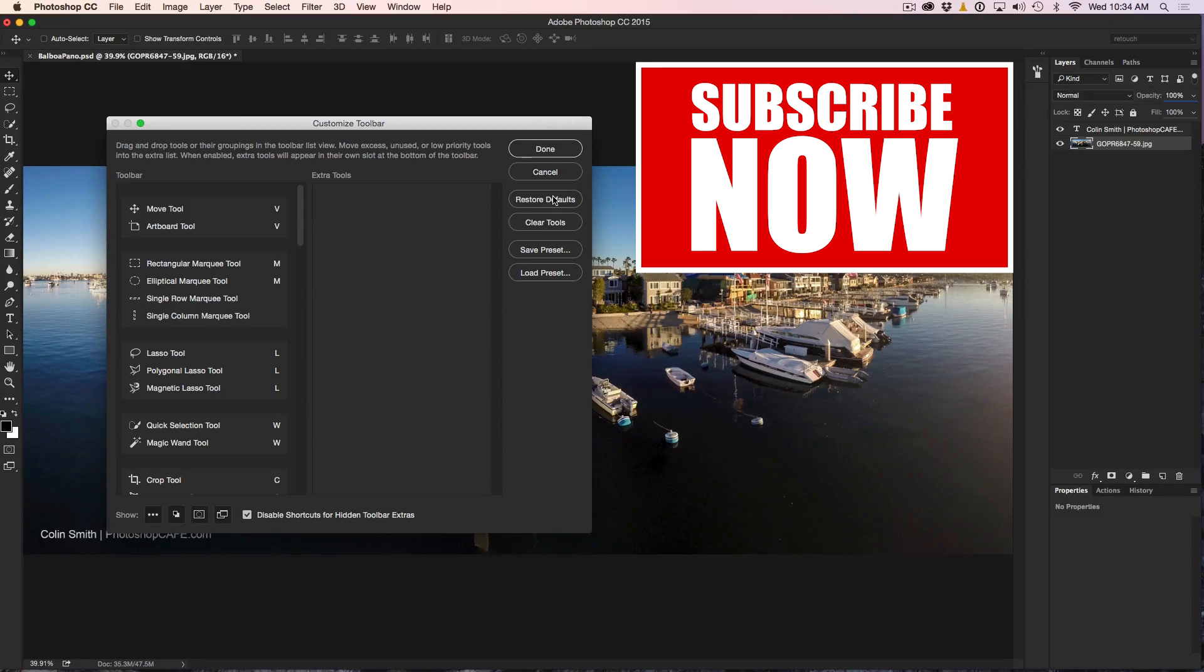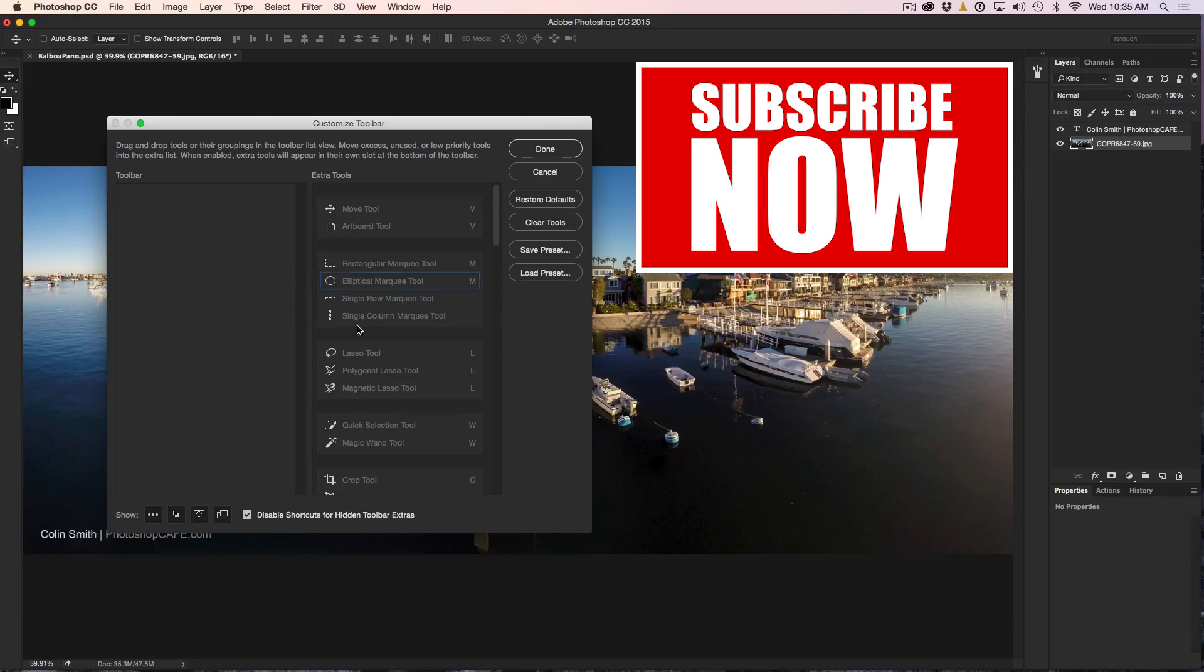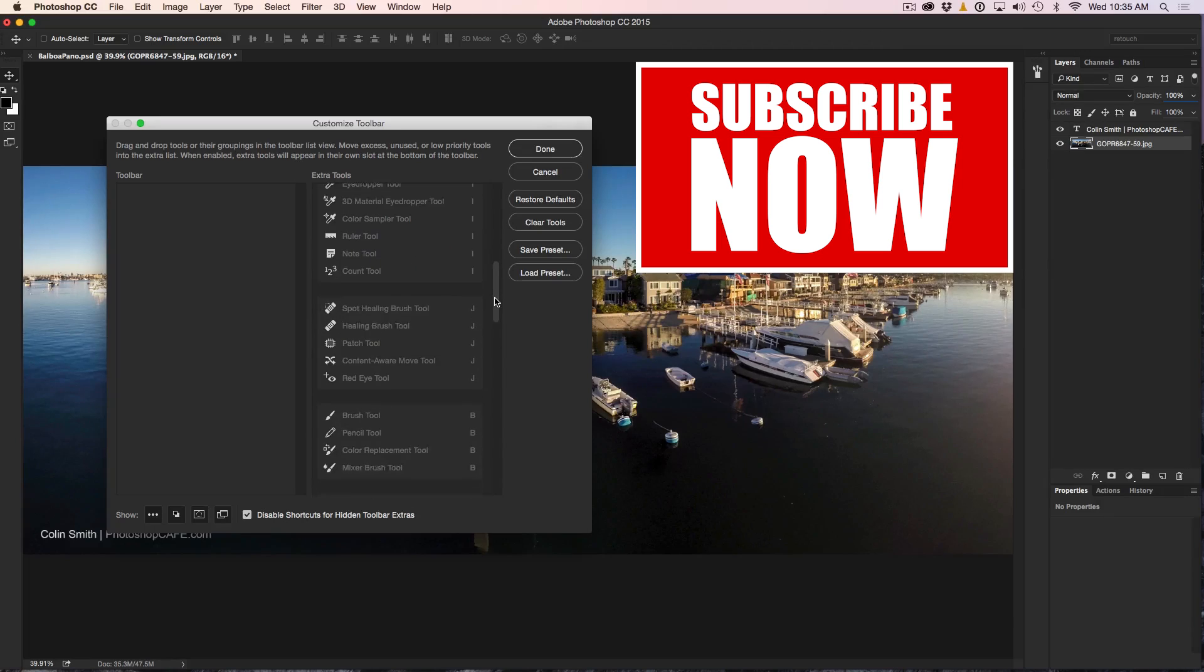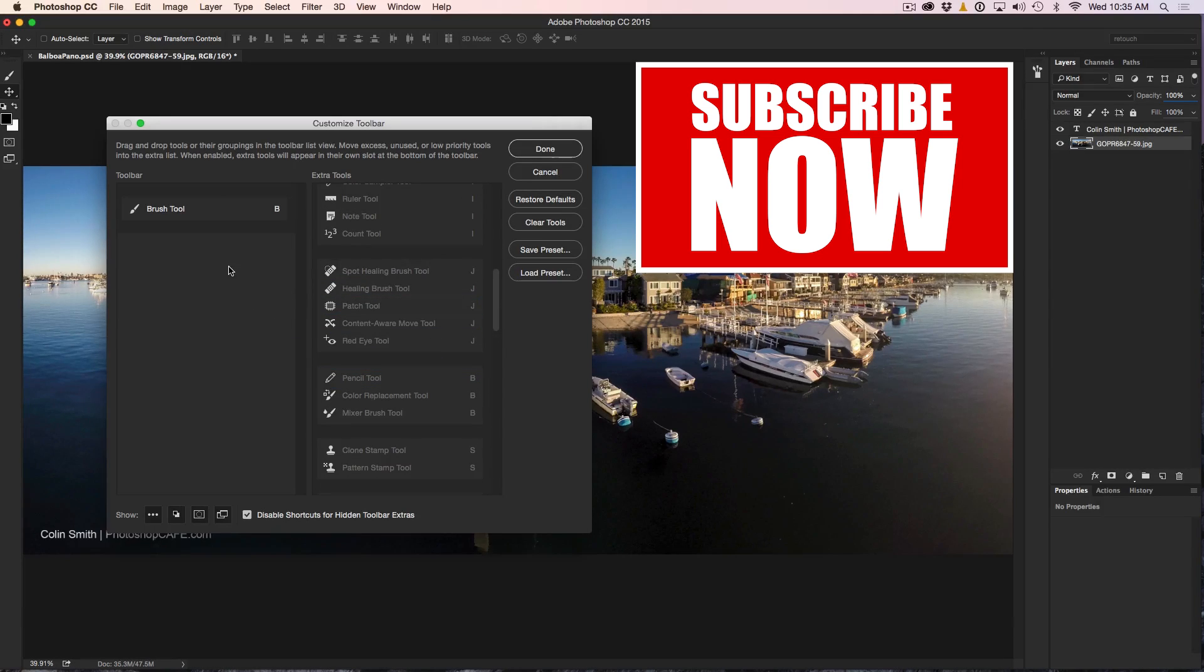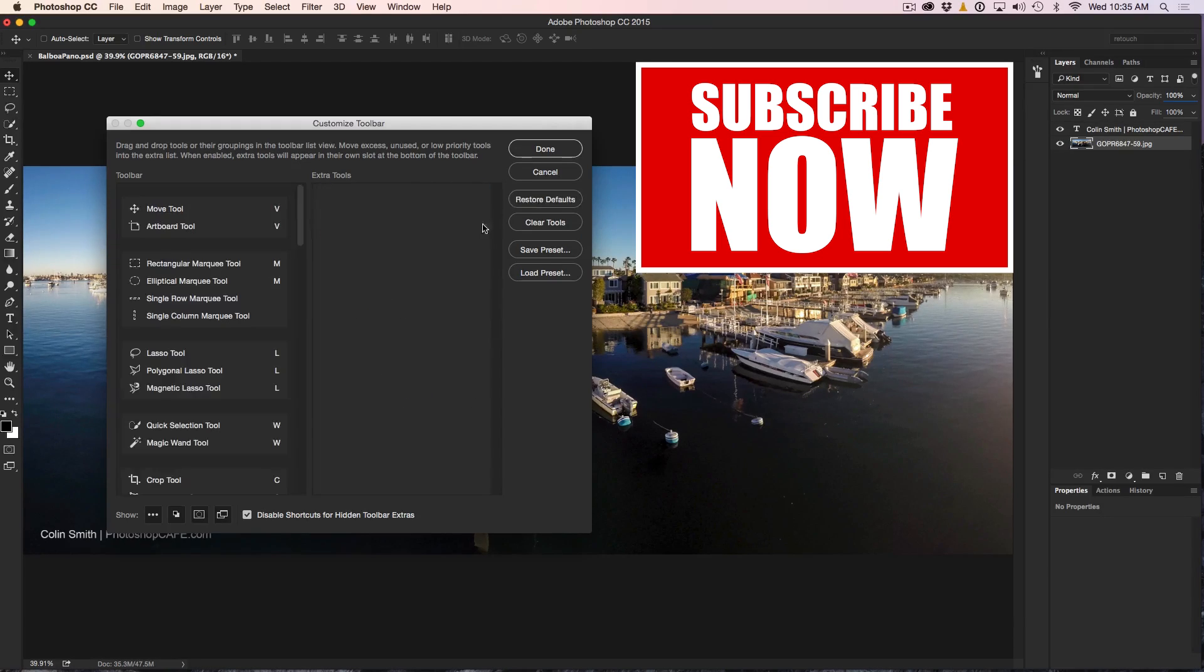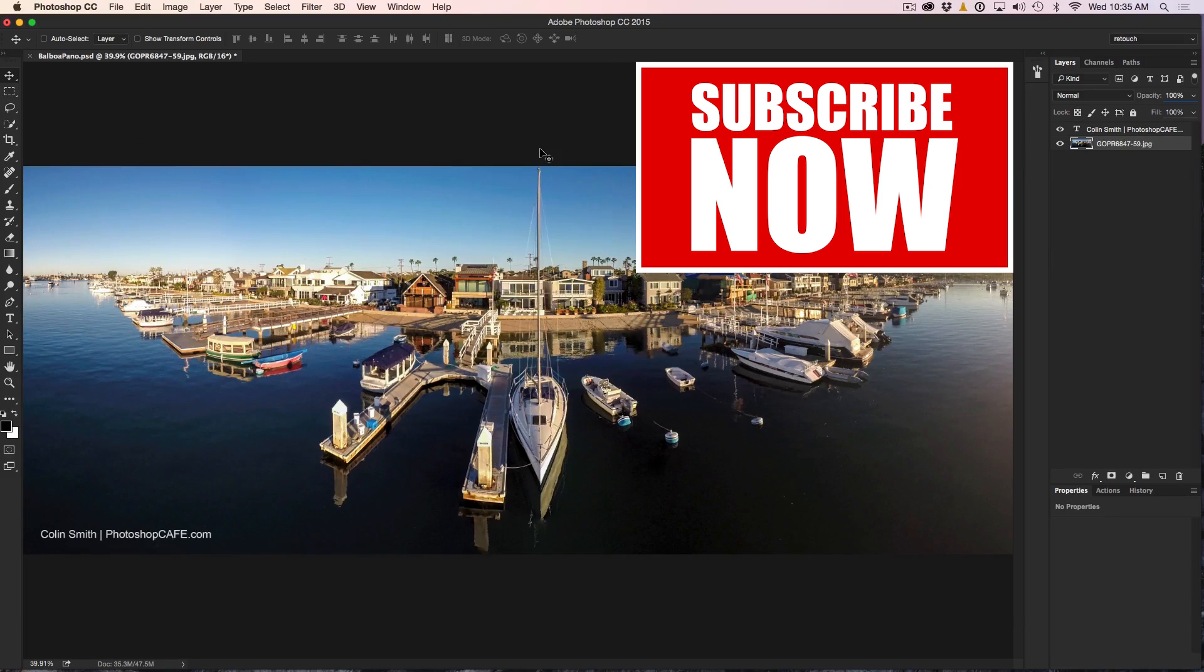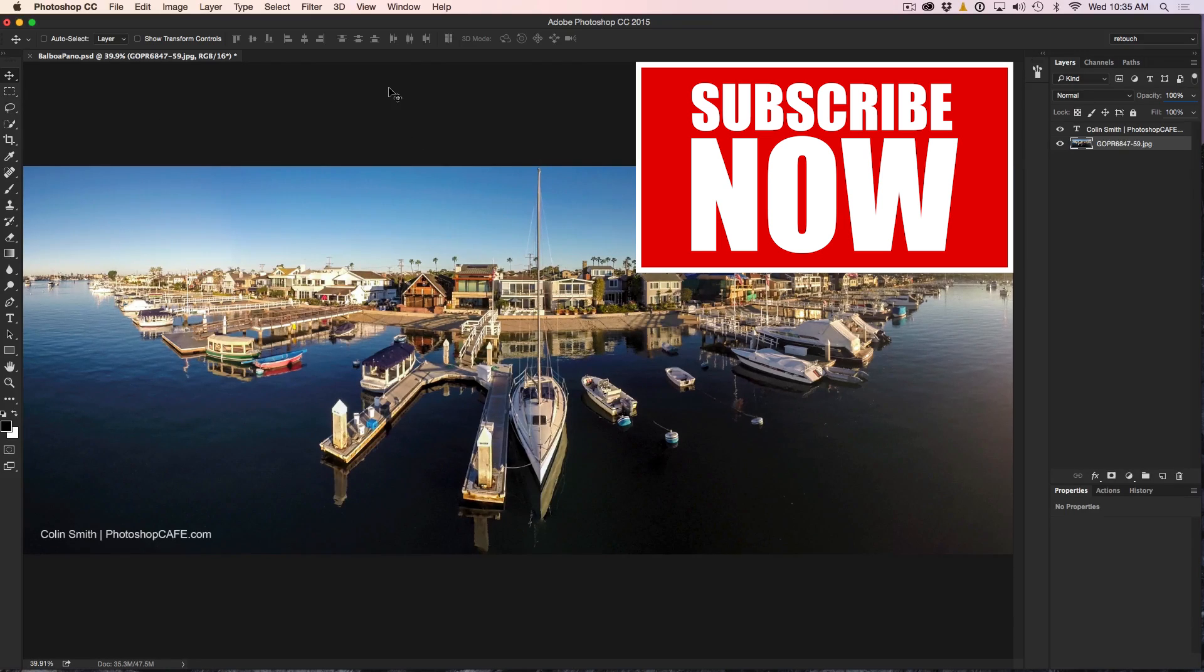Or you can choose Clear Tools and that will take everything out and then you can create a super minimal workspace there, like maybe just throw a brush tool in there. And there we go. So a lot of our digital painters, that's pretty much all they need as far as tools. So I'm just going to hit Restore Defaults and you can click Done and there we go. So that's how we work with our custom workspaces and our custom toolbars inside of Photoshop CC.